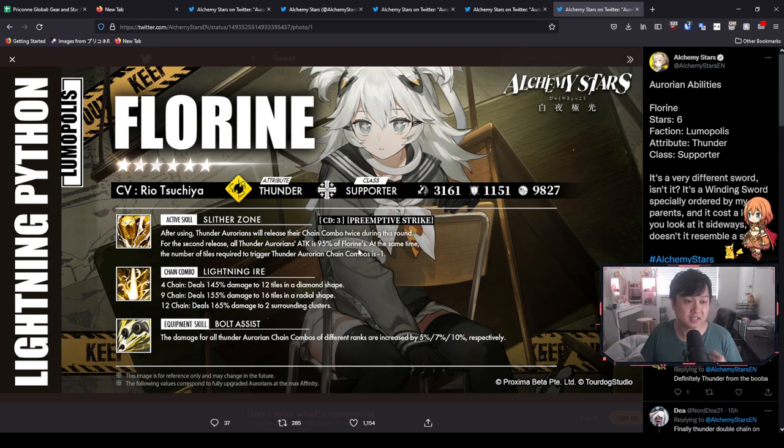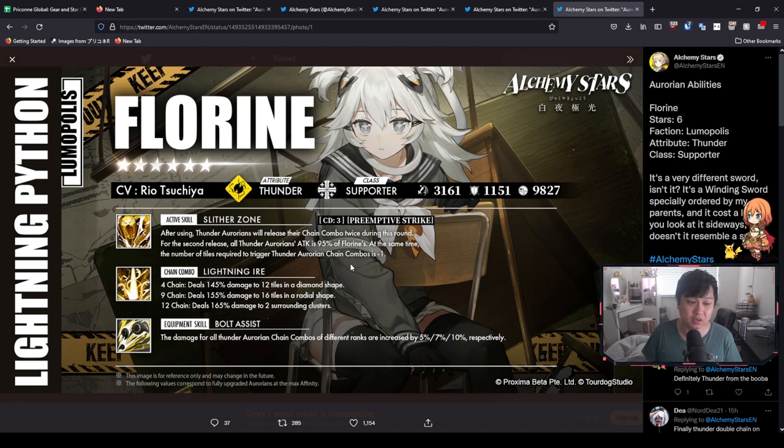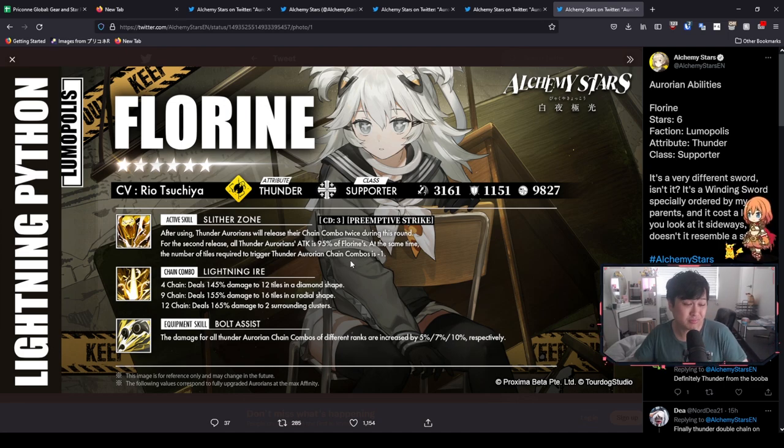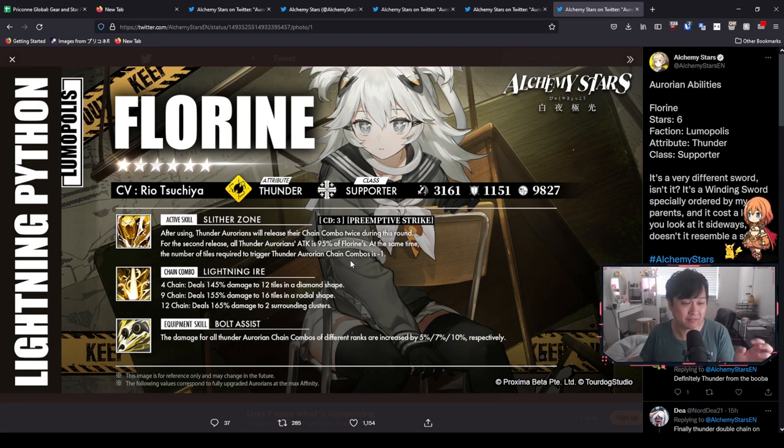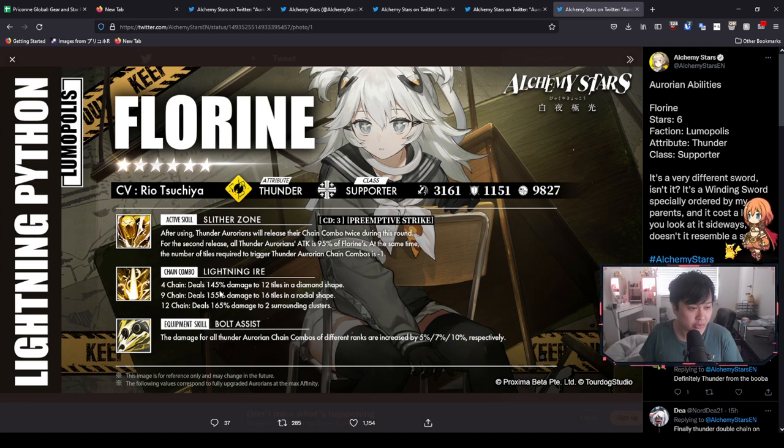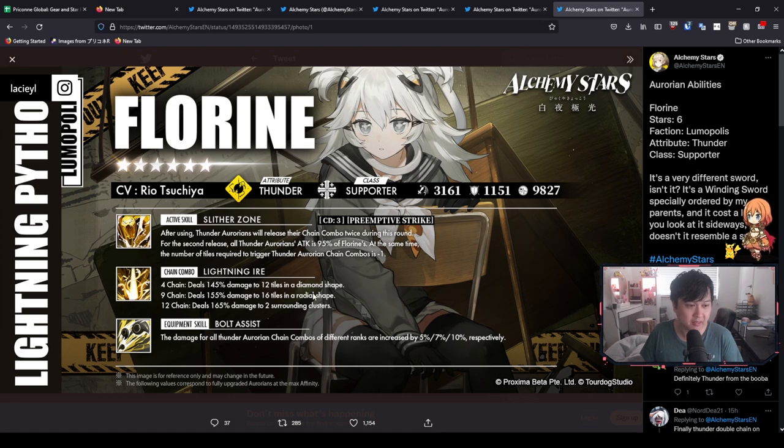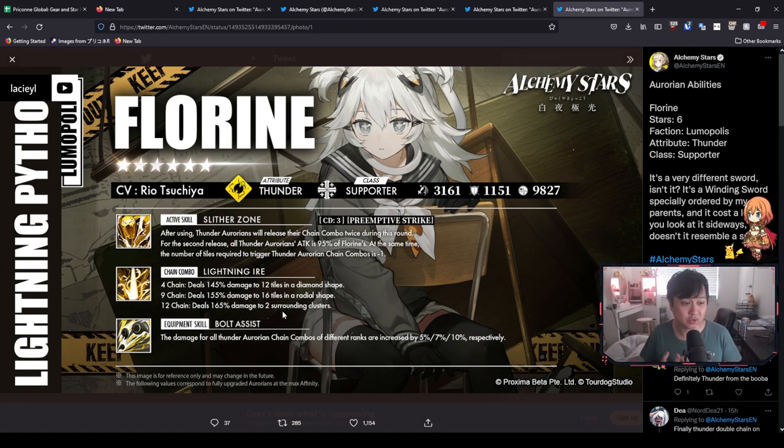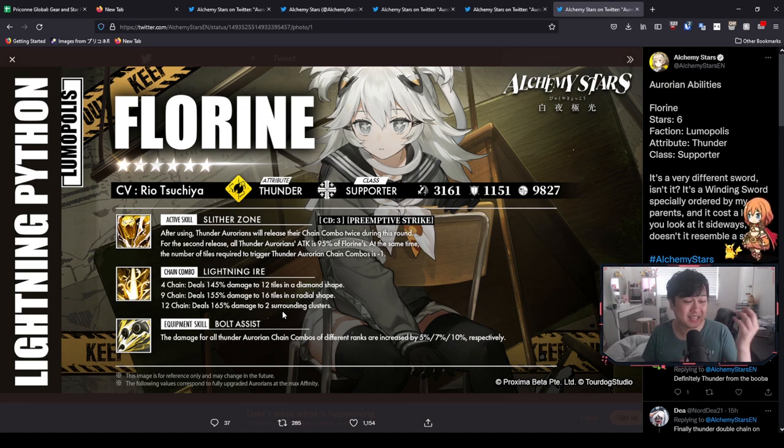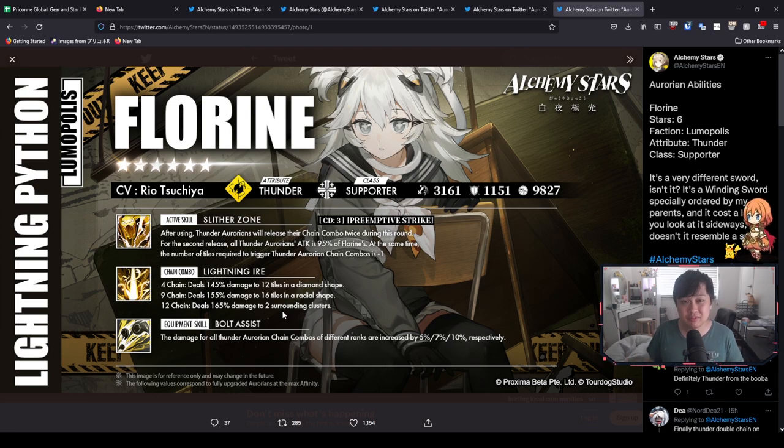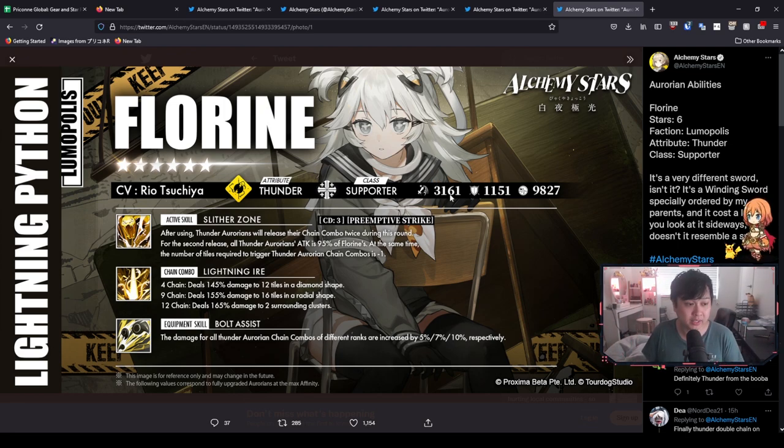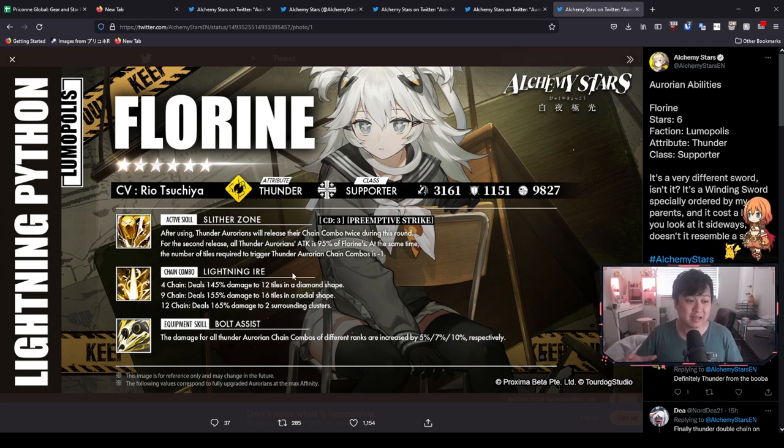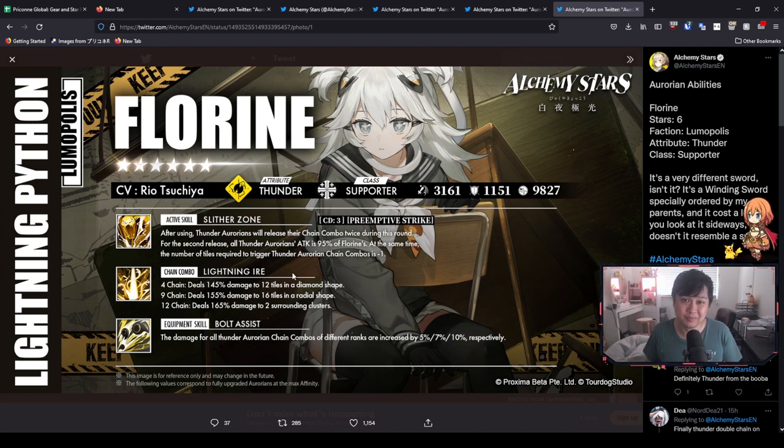Okay. So like I said, she is a two times chain combo unit where you can actually cast your chain combo twice. If you activate this active skill before using it. However, the six star, the upgrade to this one is that at the same time, the number of tiles required to trigger thunder or Orion chain combos is minus one. Pretty nice to be honest. In my opinion, a very thematic upgrade, like it's very supporty and I think it fits Florine. And so next we have Lightning Iron where we're going to be doing 145% or whatever damage in a diamond shape, radial shape, and then two surrounding clusters. I think that's quite solid. Honestly, I'm actually a pretty big fan of the diamond shape and to have it on the first stage of the chain combo is pretty nice. And on top of that, she is also functioning as like a pseudo detonator.